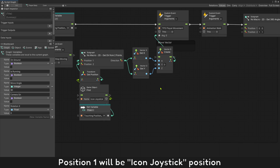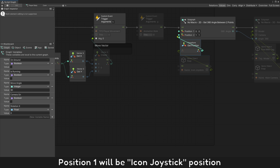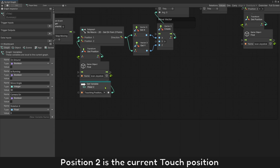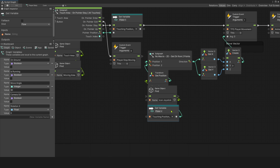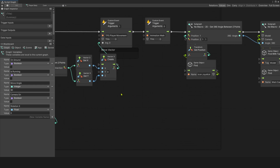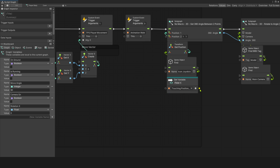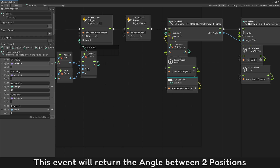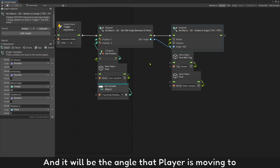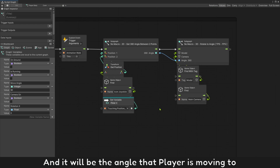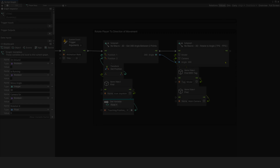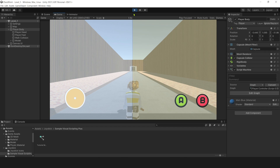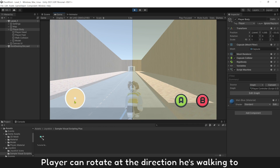Move angle is the angle from icon joystick to the current touch position. Position 1 will be the icon joystick position. Position 2 is the current touch position. This event will return the angle between two positions, and it will be the angle the player is moving through. Press play and test it — the player can rotate in the direction it is walking.